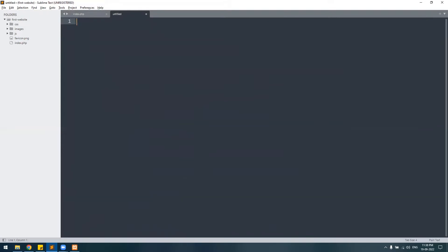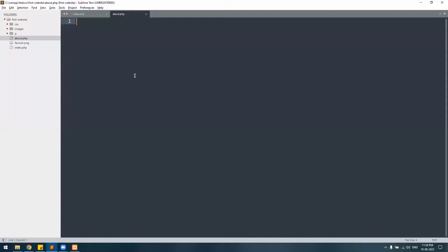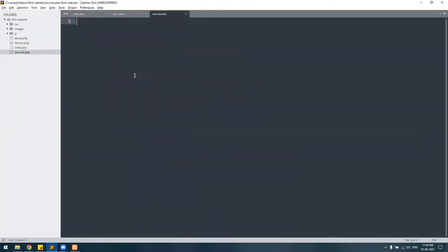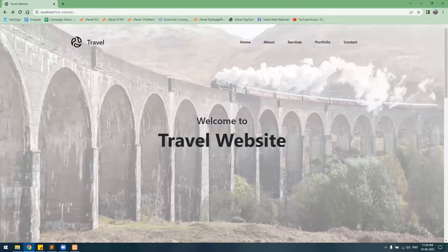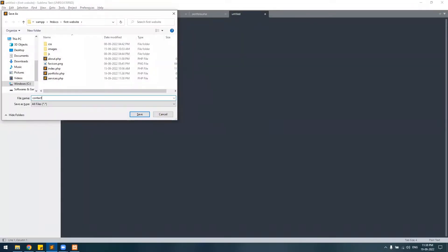First we'll create the About page and save it as about.php. The next page is Services, so we'll create services.php. The third one is Portfolio, saved as portfolio.php, and the last one is the Contact page saved as contact.php.